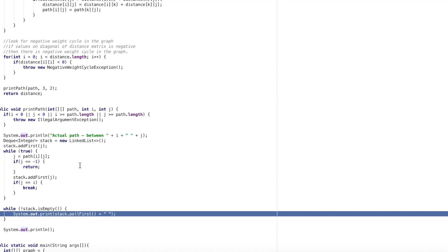That is all for Floyd-Warshall all pair shortest path algorithm. The link to the code is in the description. Please like, share, and comment on this video, like my Facebook page, and check out my GitHub link. Thanks for watching.